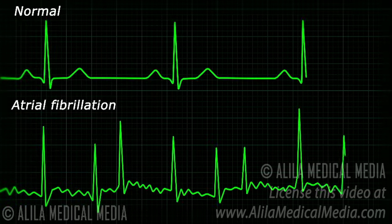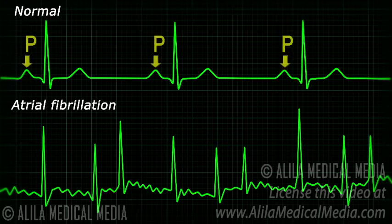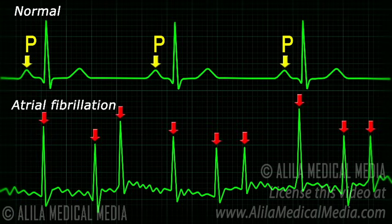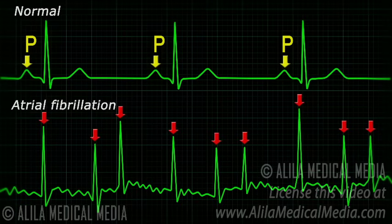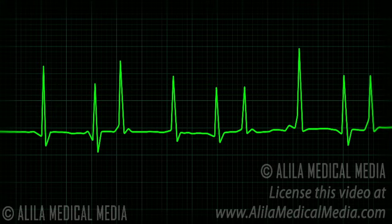On an ECG, atrial fibrillation is characterized by absence of P-waves and irregular narrow QRS complexes. The P-wave represents electrical activity of the SA node, which is now obscured by activities of multiple ectopic sites. The baseline may appear undulating or totally flat depending on the number of ectopic sites in the atria; in general, a larger number of ectopic sites results in a flatter baseline.